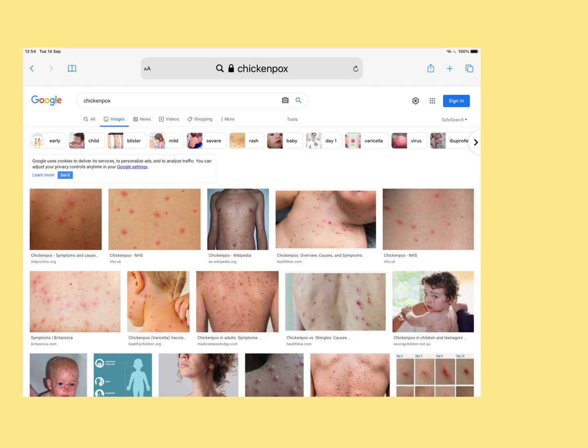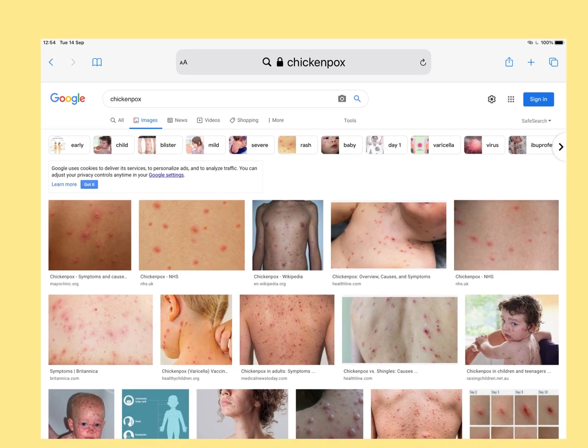Let's talk briefly about how chickenpox is transmitted. VZV can cause an upper respiratory tract infection — it can infect the nasal mucosa, the pharyngeal mucosa, and the tracheal mucosa. So it can cause a cold or flu-like, coughy, sneezy, runny nose sort of infection. From there, it can go into the blood, travel to the skin all over the body, and cause these lesions where it has infected the skin.